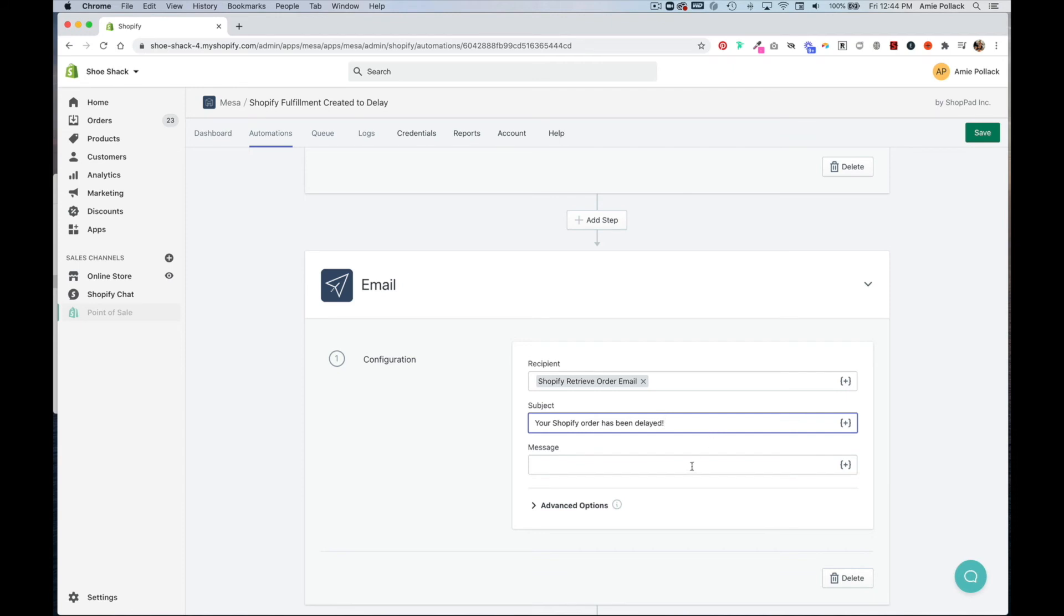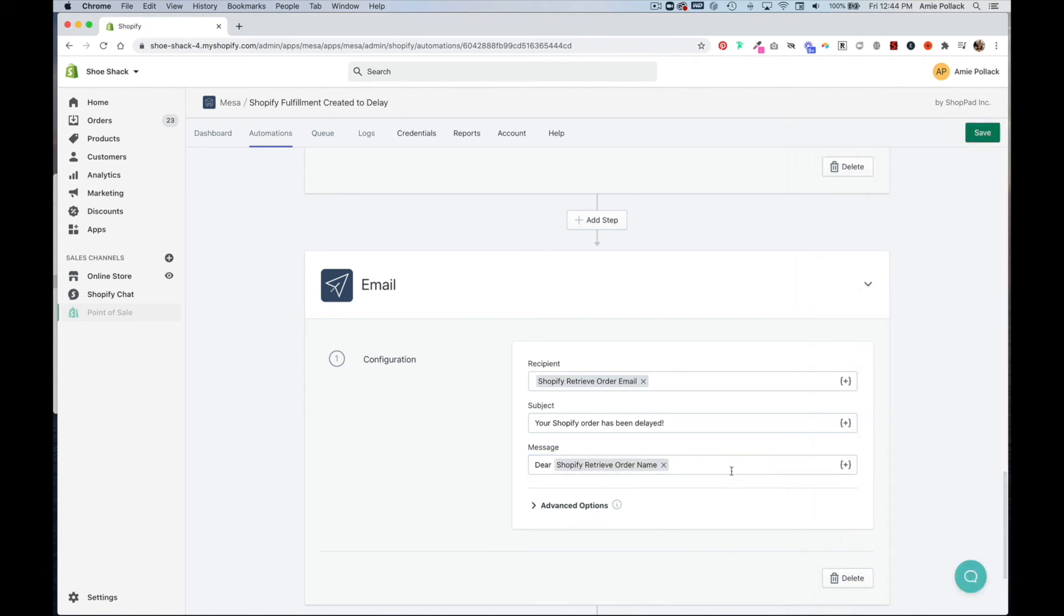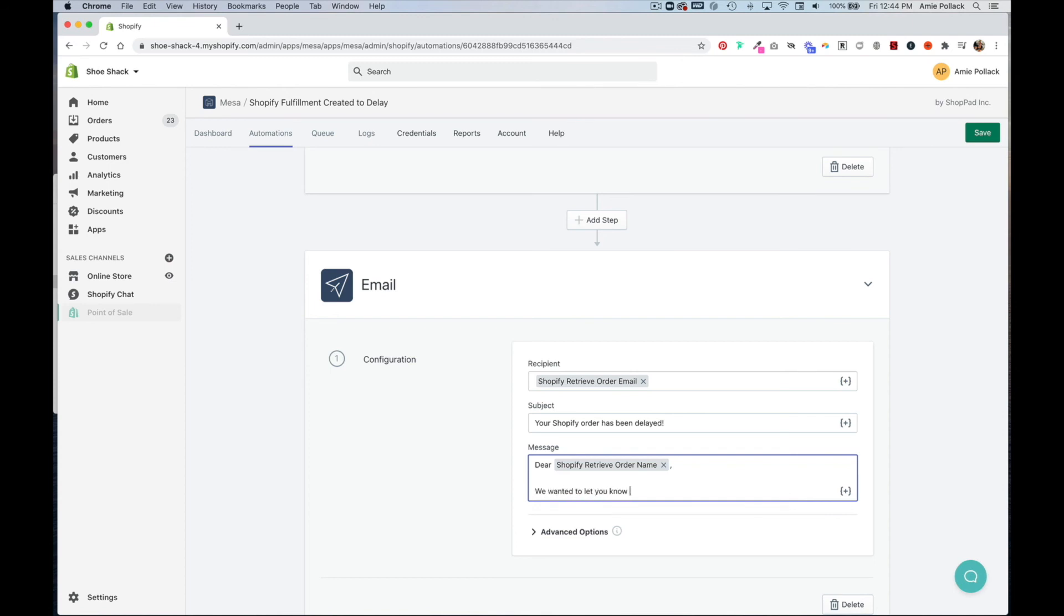Then we can do a custom email message, do your name. We wanted to let you know that your order has been delayed and so on.